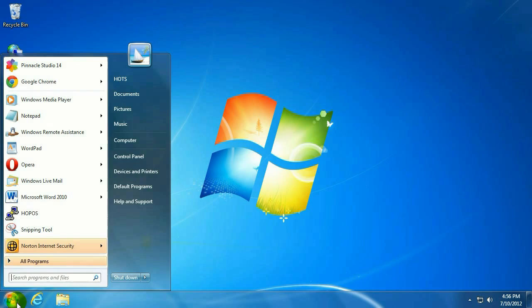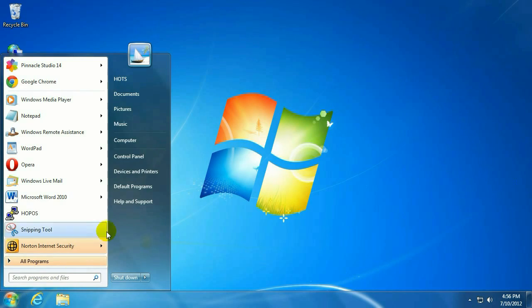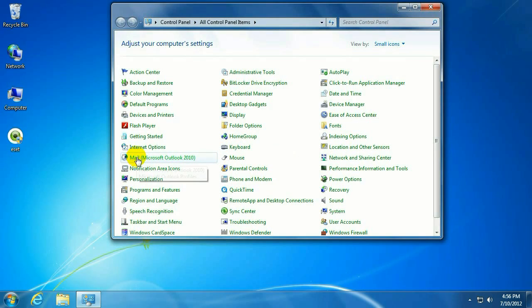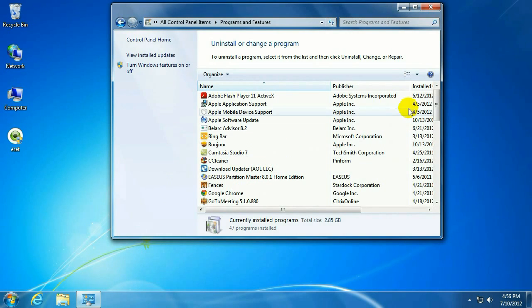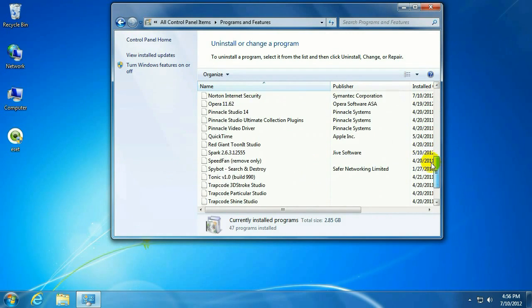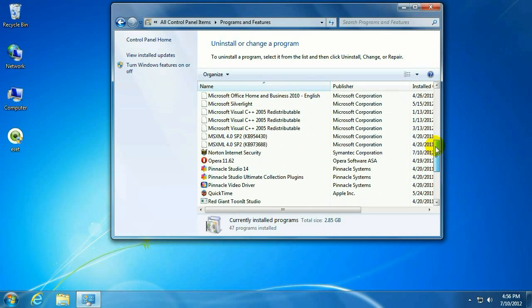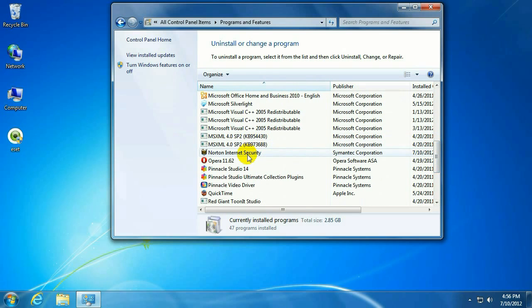And what we're going to do is we're going to go to the Start menu, Control Panel, Programs and Features. We're going to uninstall Norton Internet Security. So scroll down and double click on it.